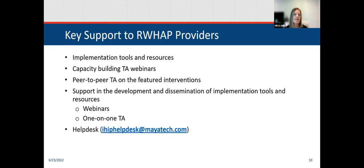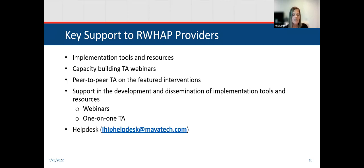We have capacity building TA webinars such as this one, featuring intervention implementers presenting their experiences and lessons learned. There's also peer-to-peer TA, and an opportunity to request assistance on interventions being featured. We support developing your own tools and resources, coordinating webinars on best practices, creating implementation manuals, and disseminating them. You can also request one-on-one TA by sending an email to IHIPhelpdesk at myatech.com for information on the project, TA requests, or more information on the interventions being featured.